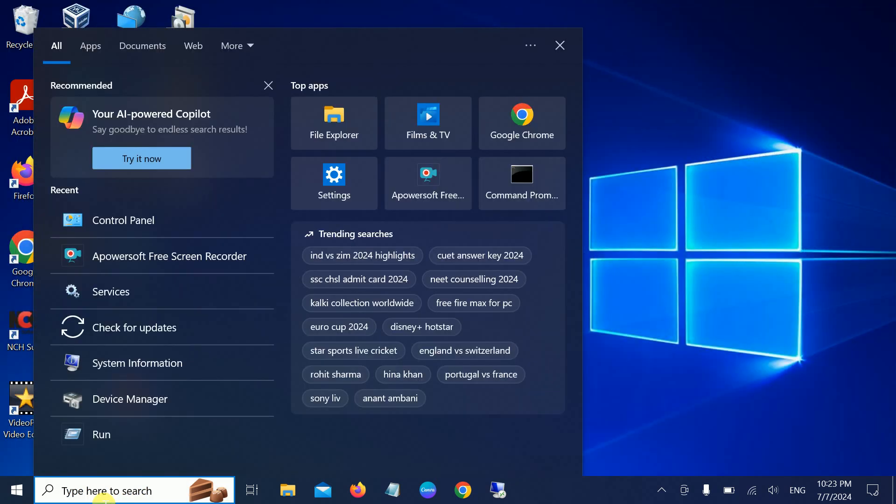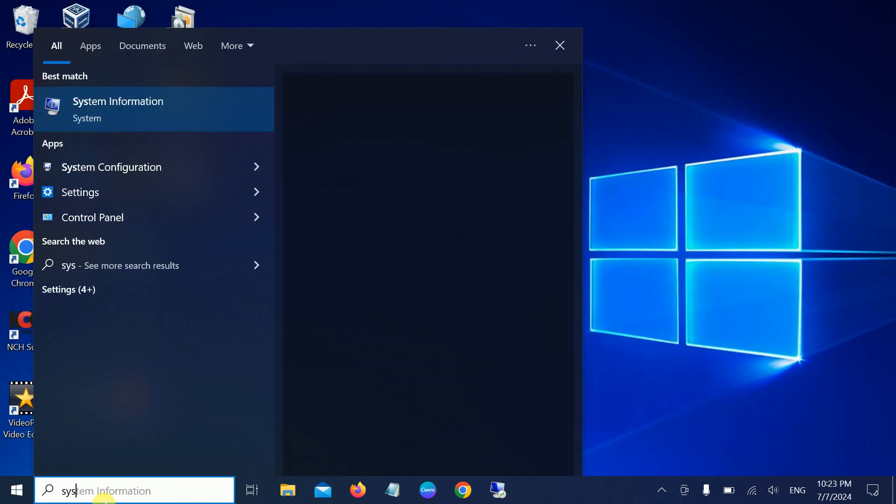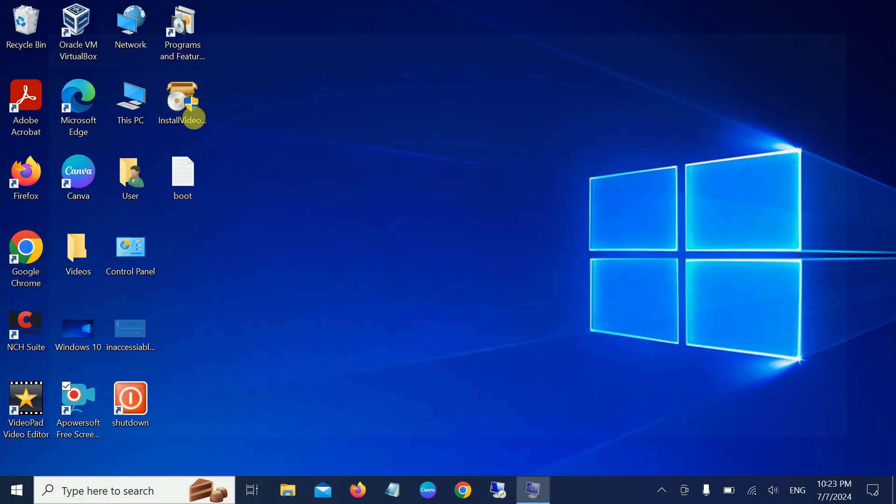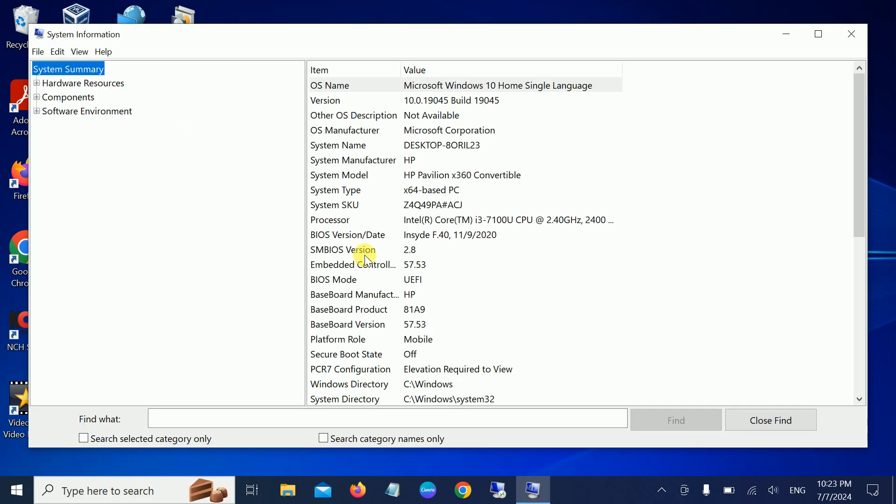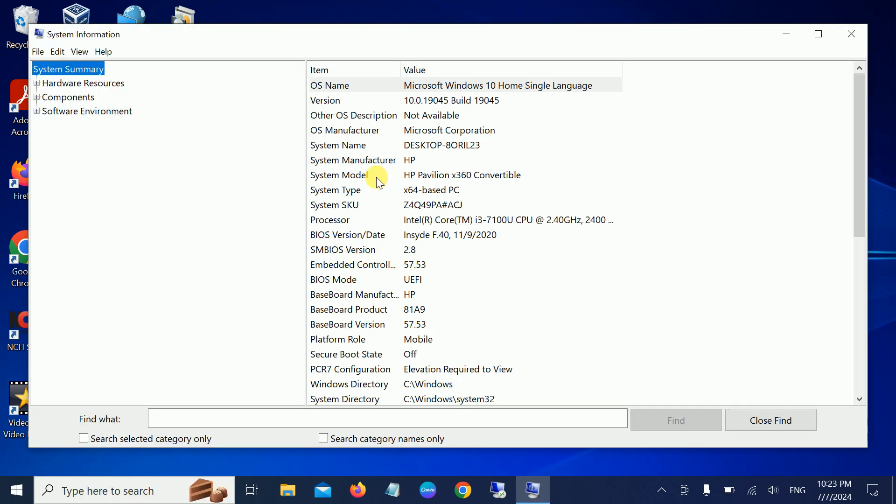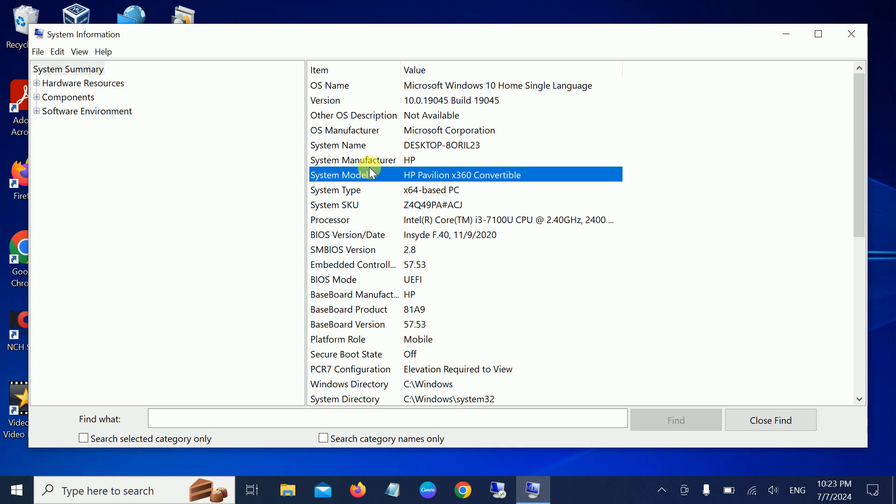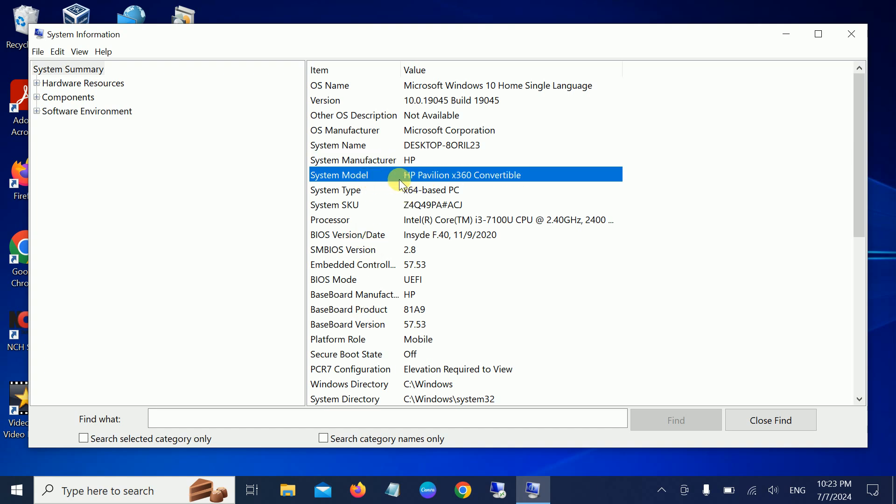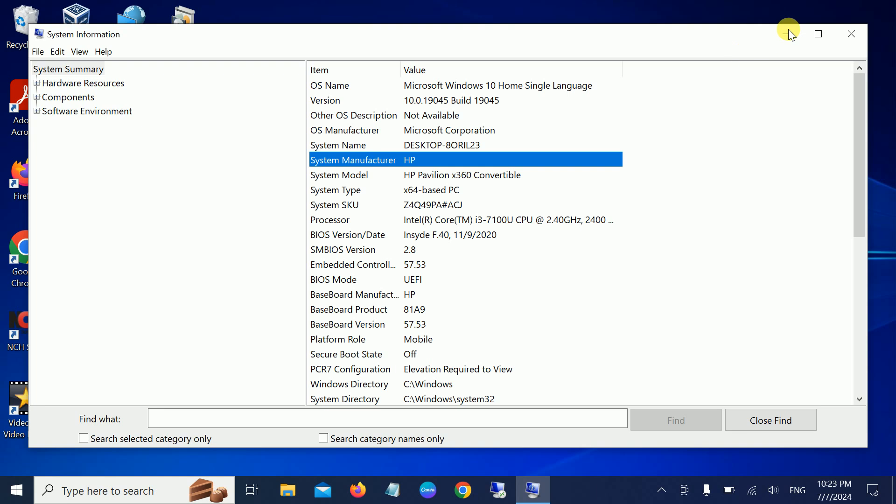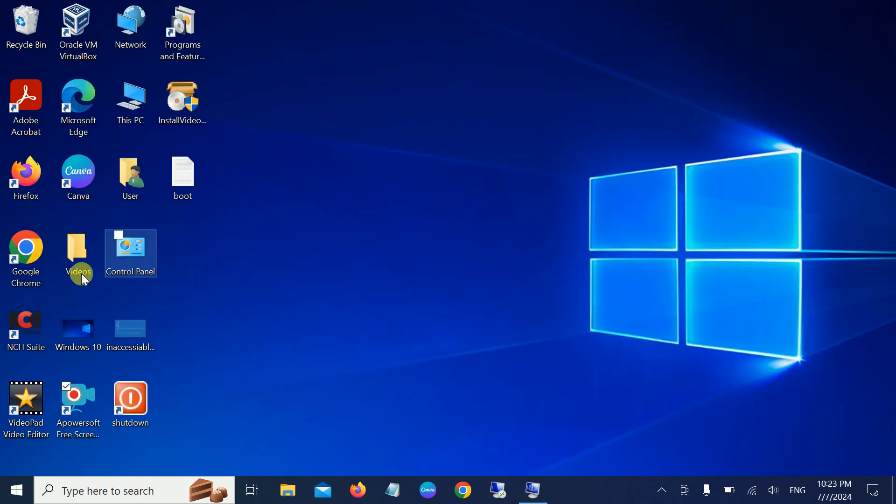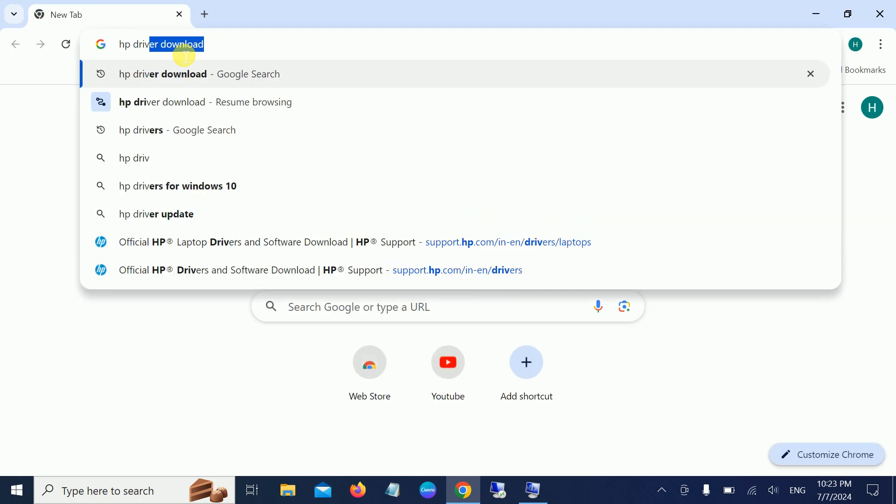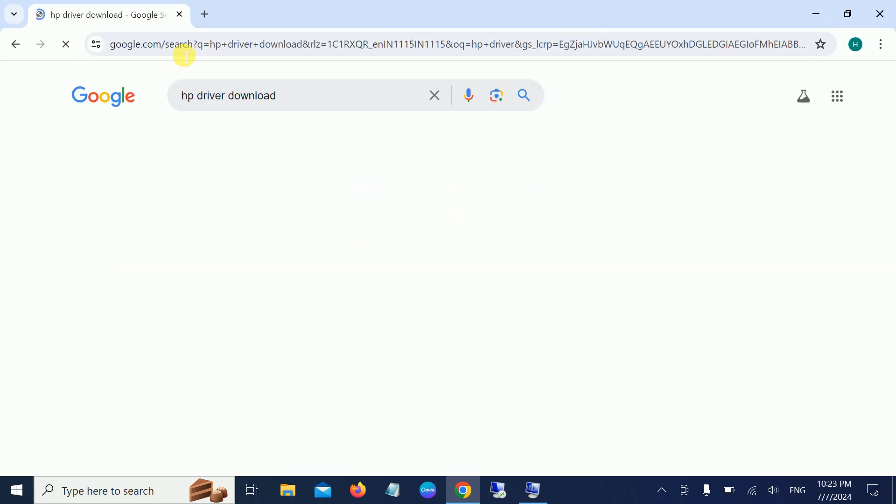Simply open System Information. In my case, I'm using HP. In your case, check the model number and system information. Then open Chrome or any browser you use and search for HP driver download.